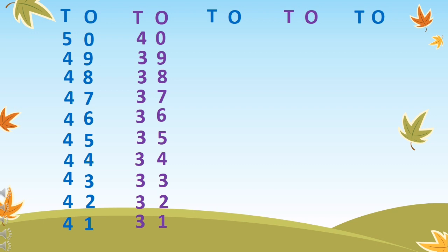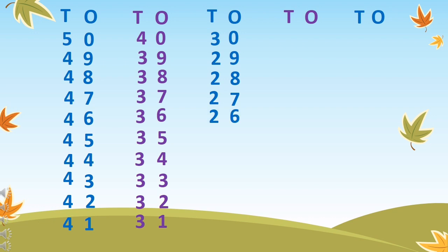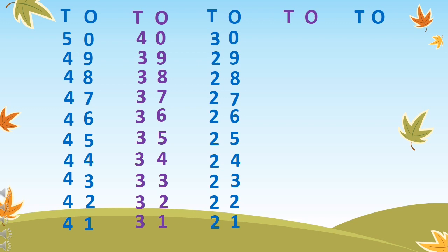When we count backwards, what comes after 31? 30, 29, 28, 27, 26, 25, 24, 23, 22, and 21.